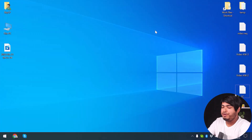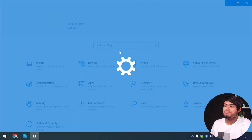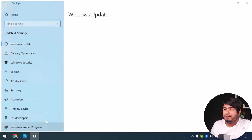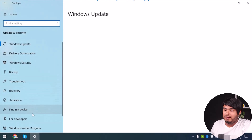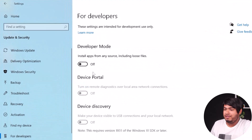Now I am going to show you how to turn on sideloading on your computer. Click on Windows plus I and go to Settings. Then select Update and Security.